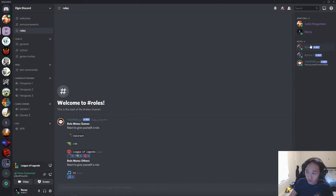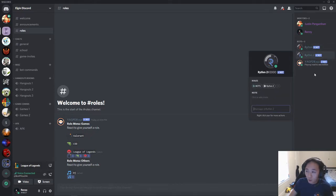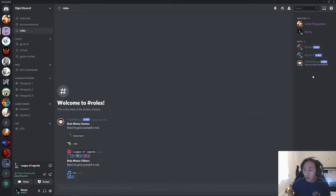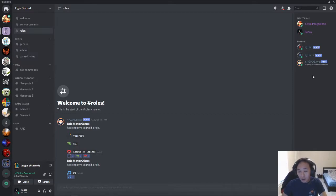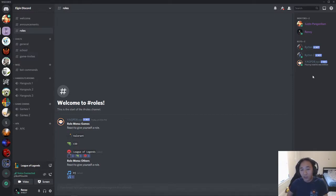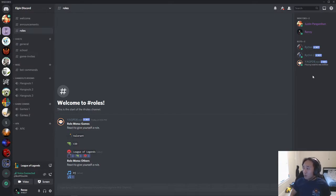This DJ role is just going to give you access to use the Rhythm bot, which is basically just like a nice little feature that we've added onto this server, so whenever you guys are hanging out in a voice call you guys can just play some tunes and jam and whatnot together.